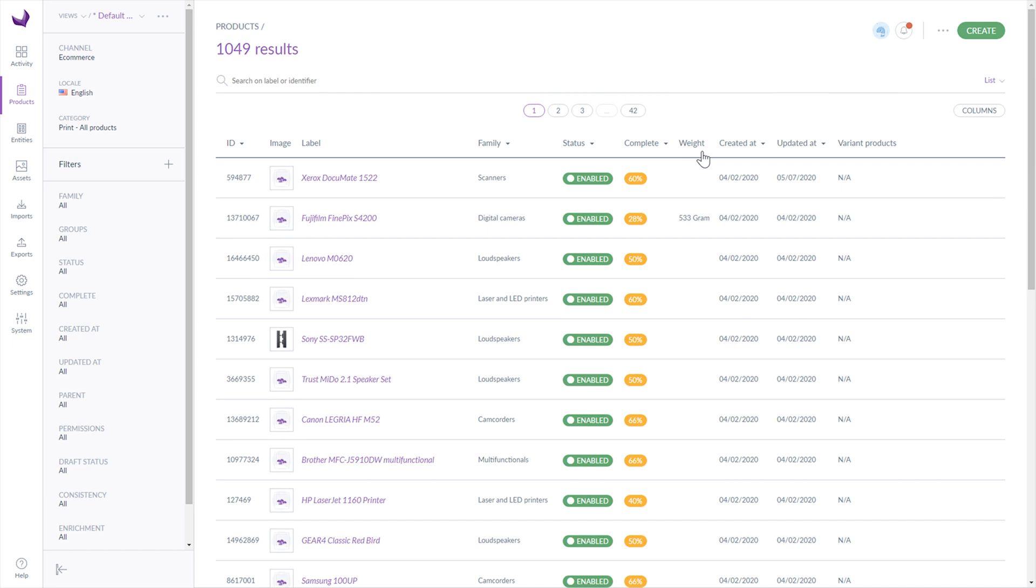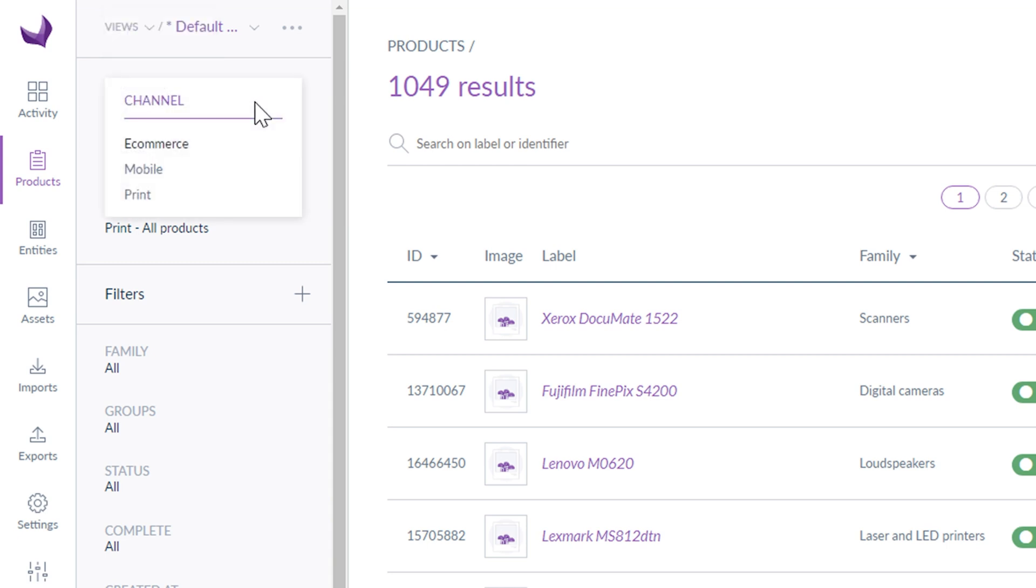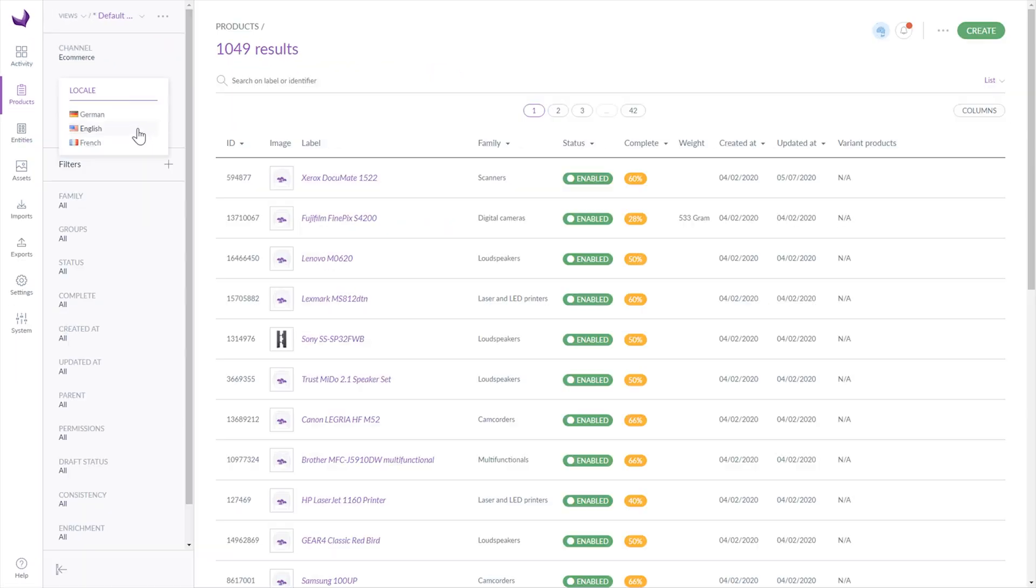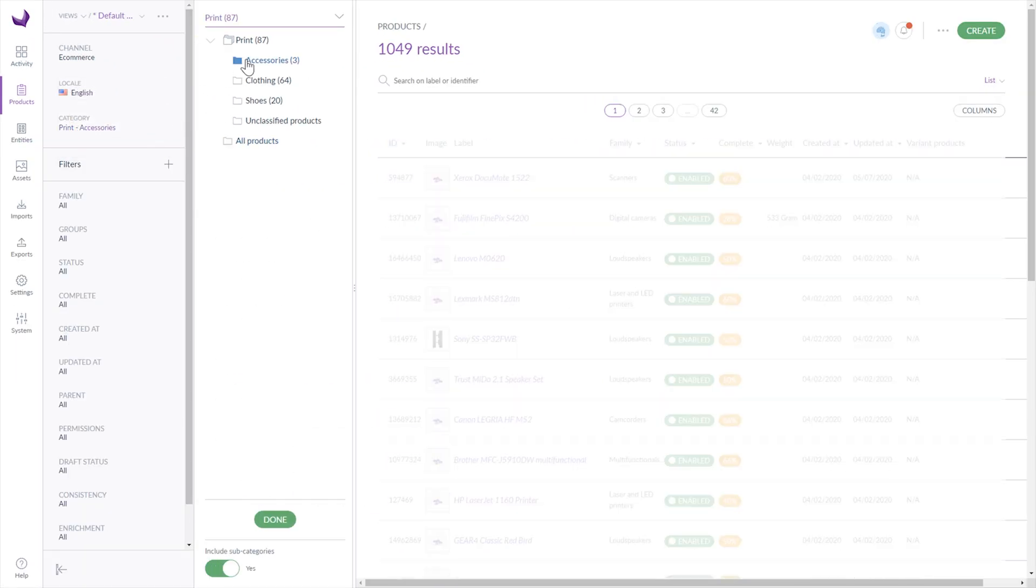Filters are on the left side. You can also change the view of the project in the same place, but this is a topic for a separate video. The first three filters are default and the first one is a channel. You can change it by clicking on it. The next one is locale, where you can select the language. The third one is a category filter, which is a set of additional filters.